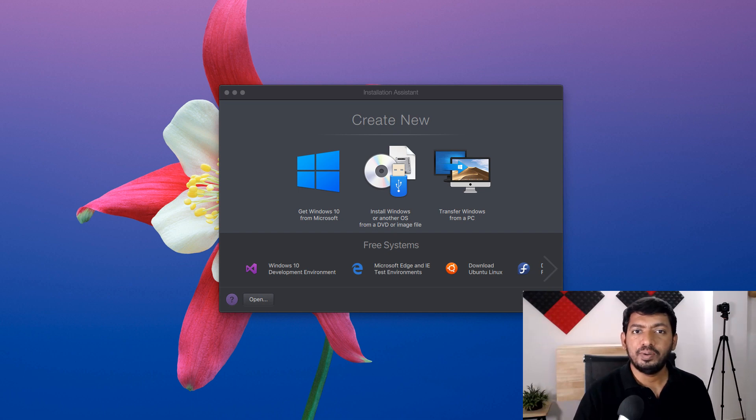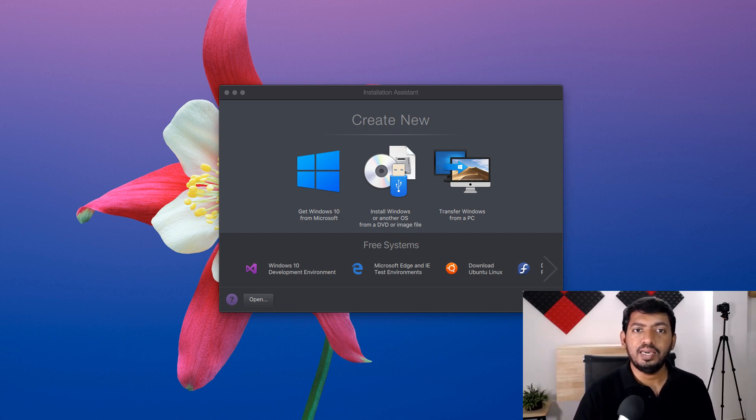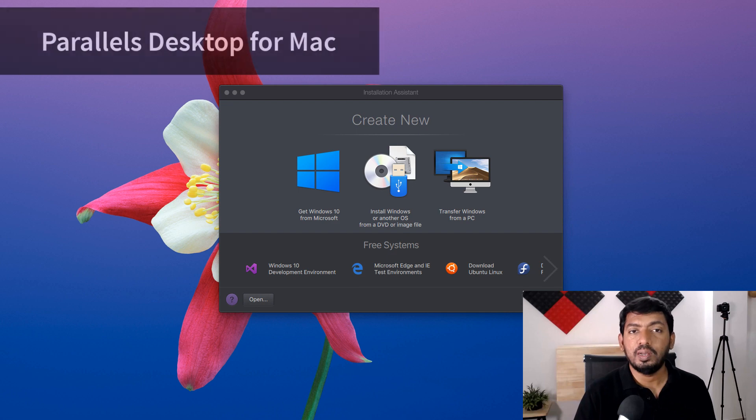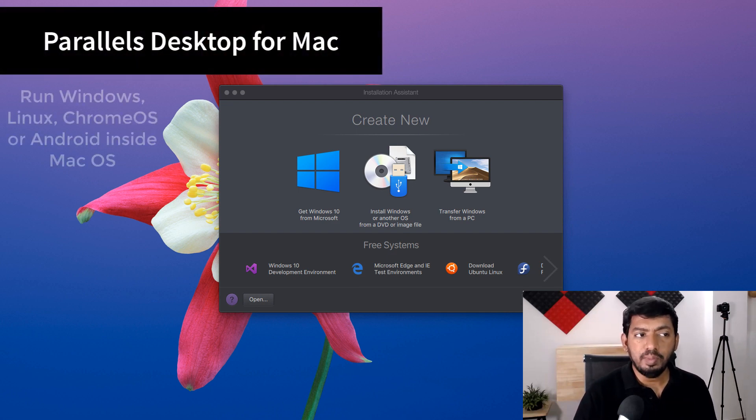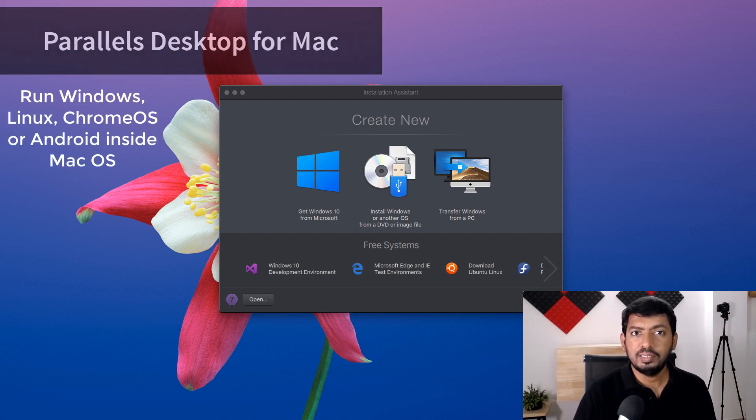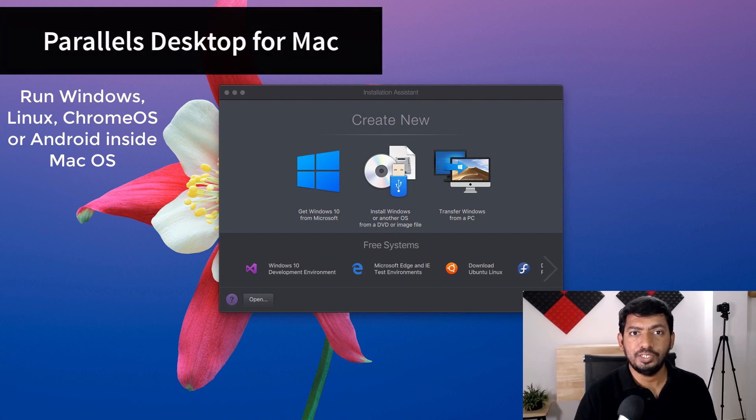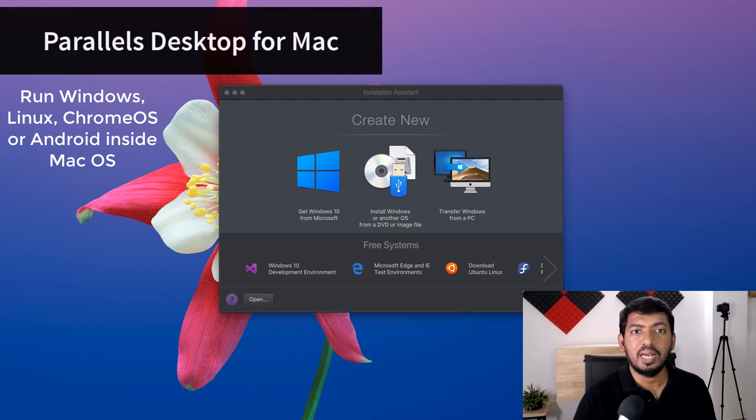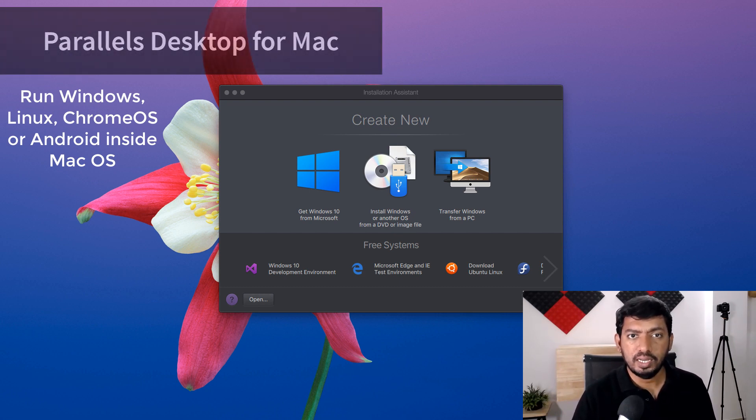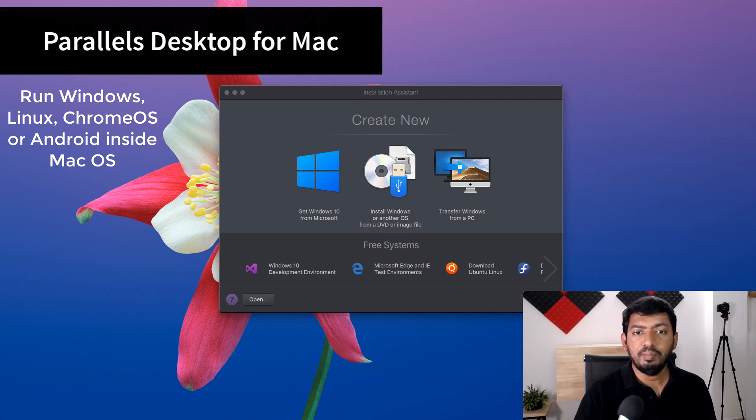Hello and welcome to the deleted video. In today's episode we're going to see an interesting software called Parallels Desktop 15, and I've been using Parallels Desktop software for virtualization purposes to run Windows inside my Mac computer since version 9.